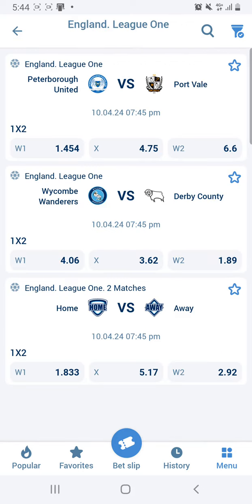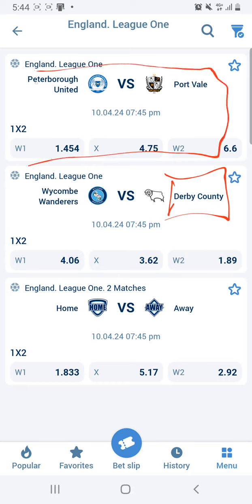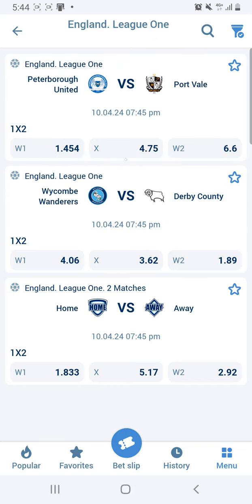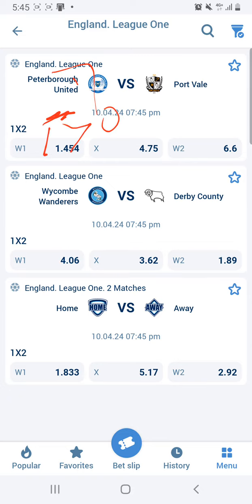This League One has a few matches. This one you can fix and give them first half over 0.5. You can give this a normal handicap of zero - handicap zero means if the match ends 0-0 it's going to be a reform, but if they score at least one and above then you're going to win.